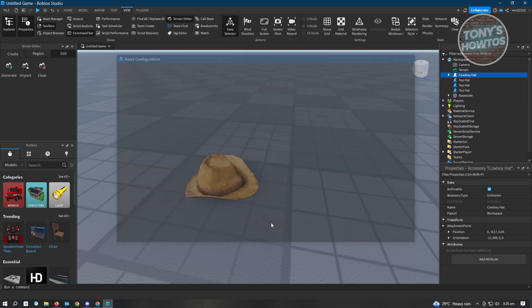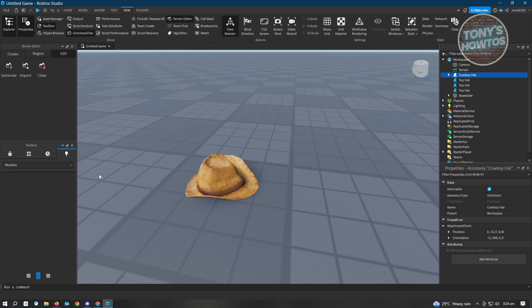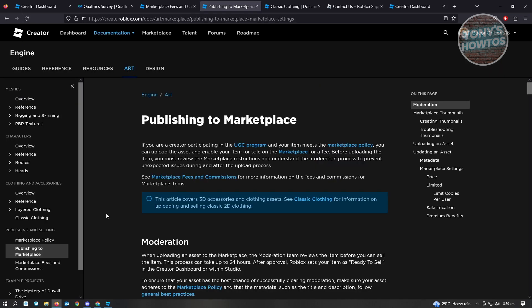We just need to close this for now. From here, underneath our Toolbox, you'll see the Creations section. When we click on that, you'll be able to see all the creations you have. Just right-click on it and choose 'View in Browser.' That will open up a new tab in your browser. It's not yet available — it's still loading — so let's wait for it to load up properly. There's also a 'Publishing to Marketplace' option.